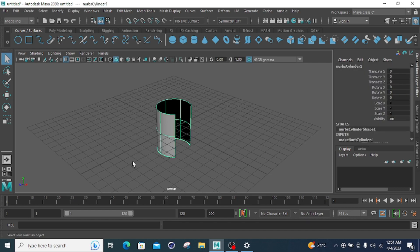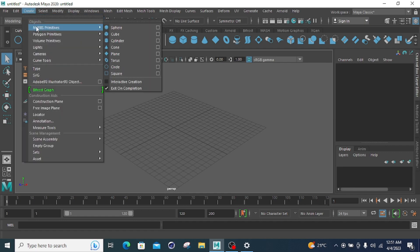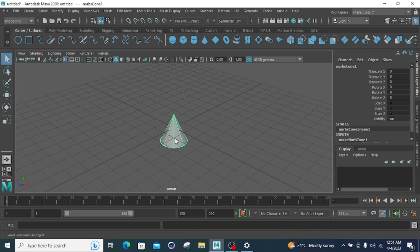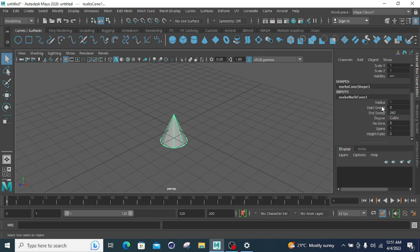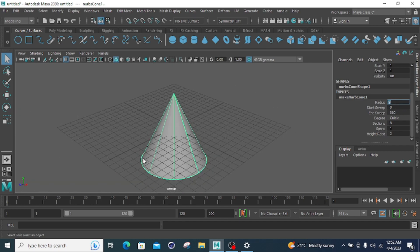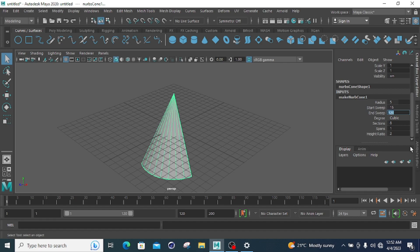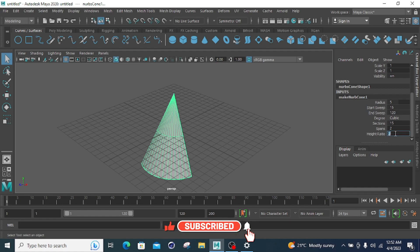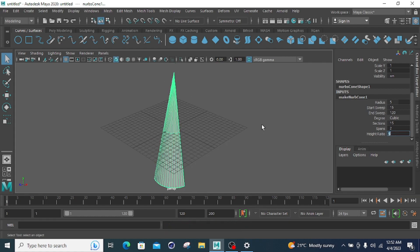That's all about the cylinder primitive. Now move to the next, which is the cone primitive. For the cone primitive there are the same parameters — radius, start sweep, end sweep, and sections. Let's say radius 5, so the radius is 5. Start sweep at 15 degrees and end sweep at 120 degrees. You can change the sections — let's say 15. You can also change the span and height ratio. The height ratio contains two parameters: the height above the axis and the height below the axis. If I select 5, it means 5 above and 5 below. That's all about my cone primitive.